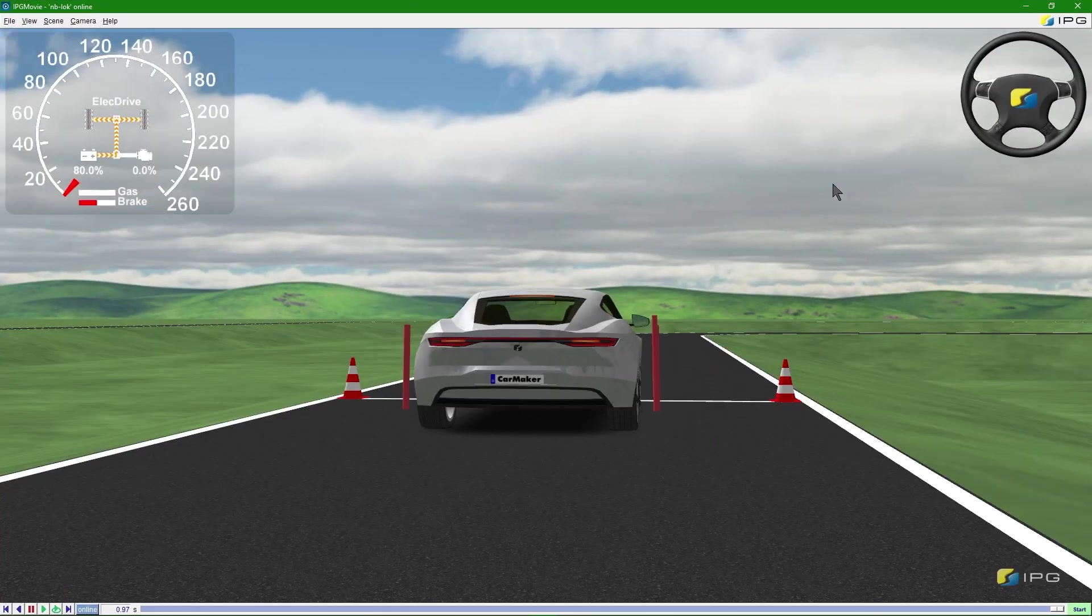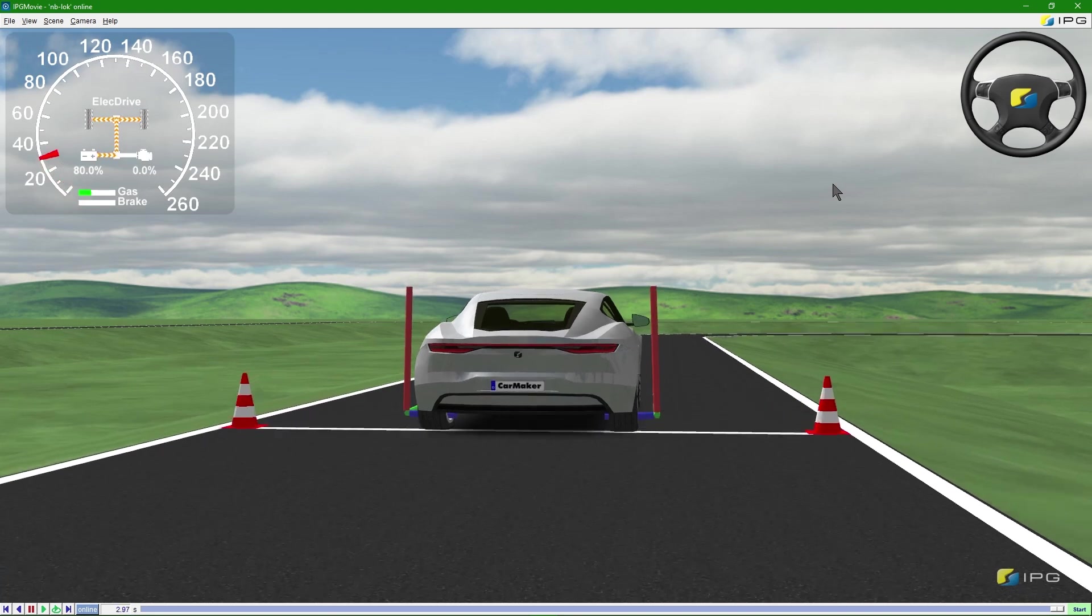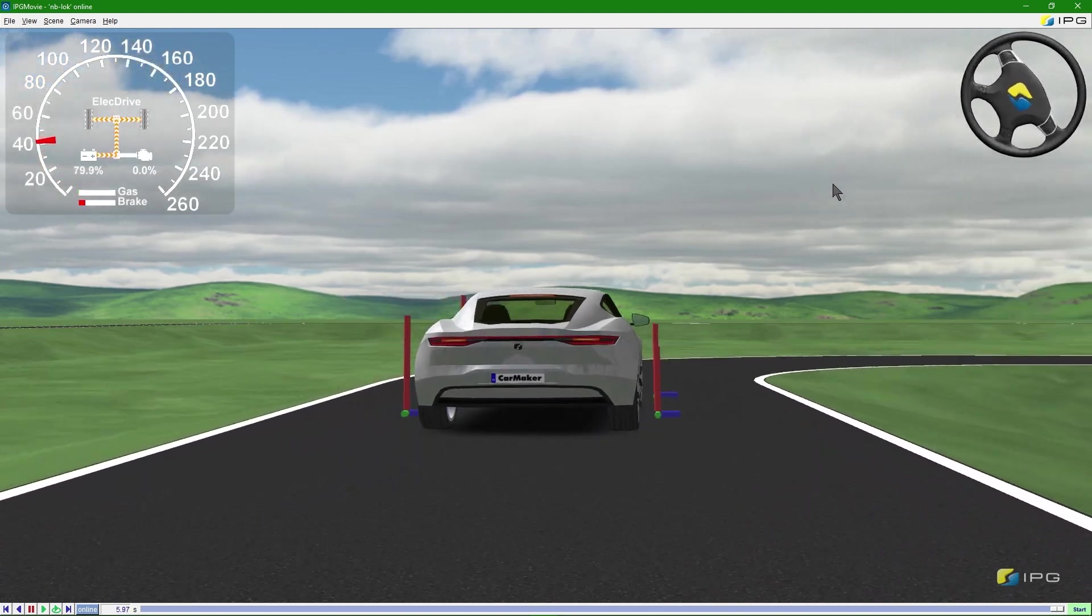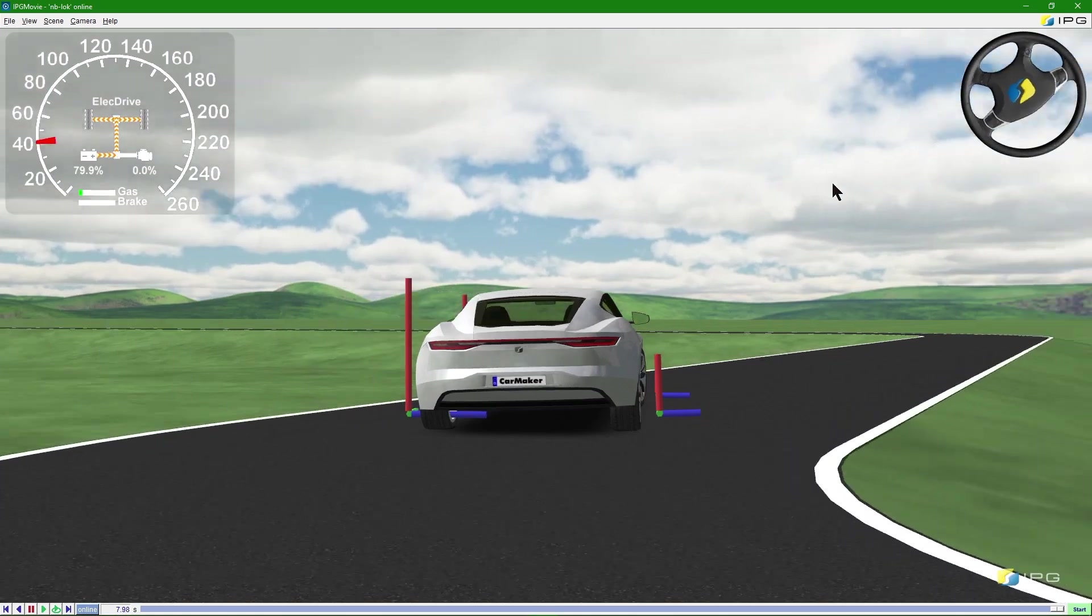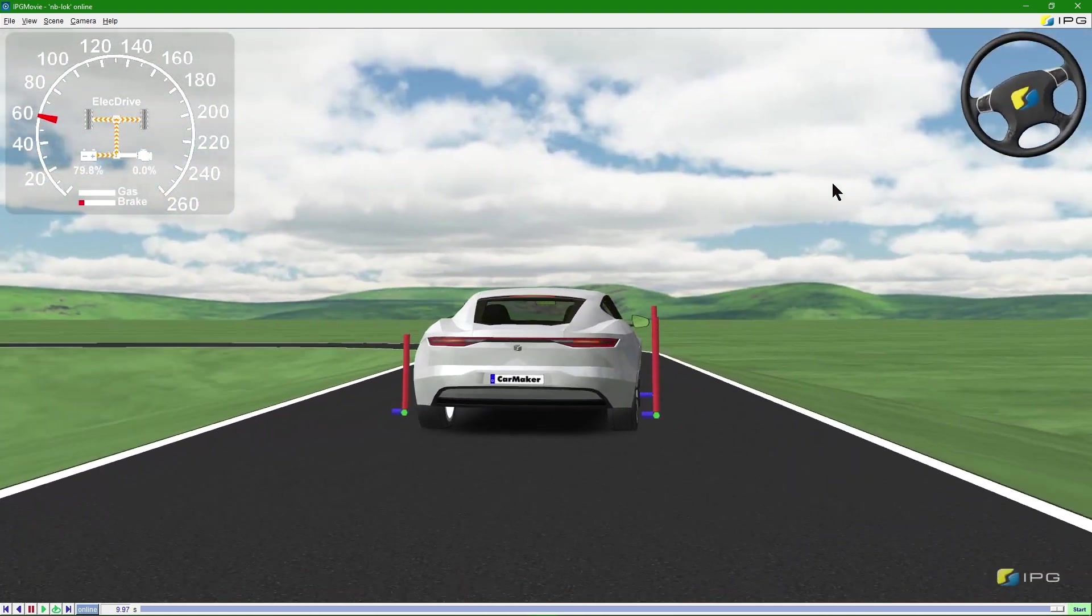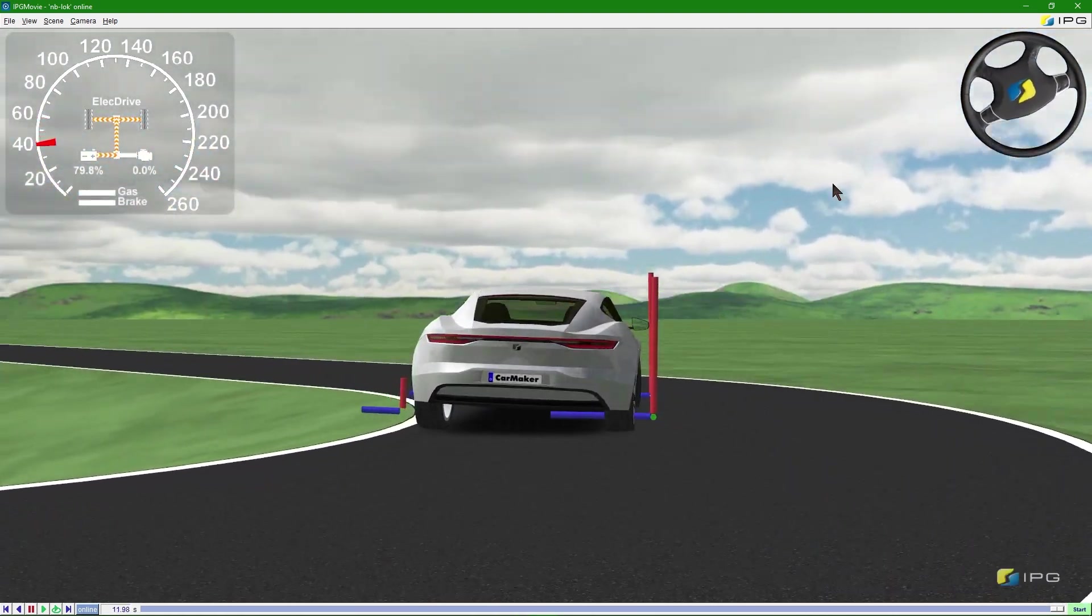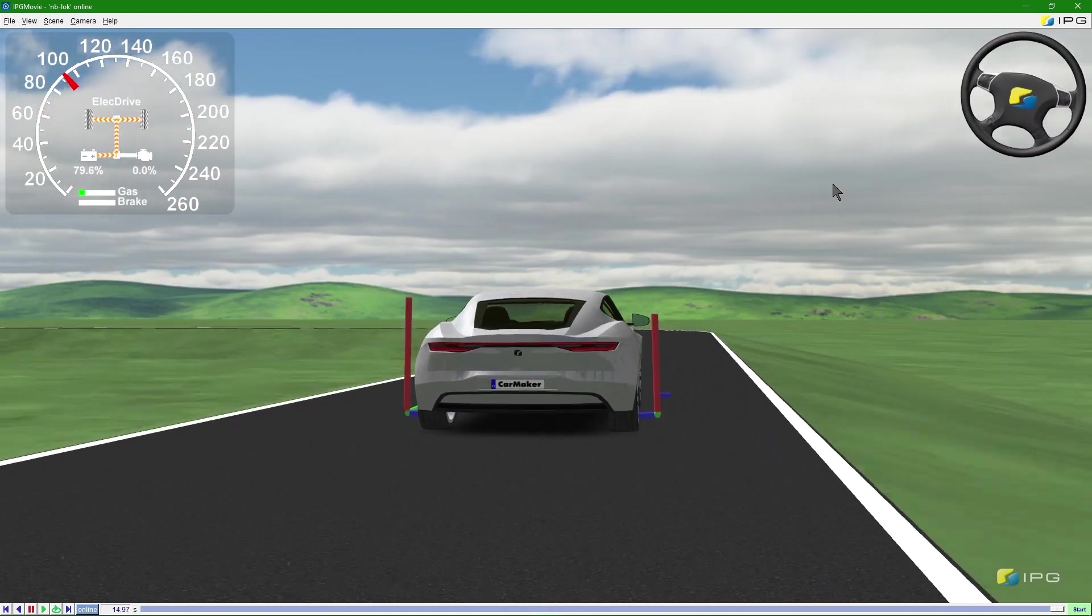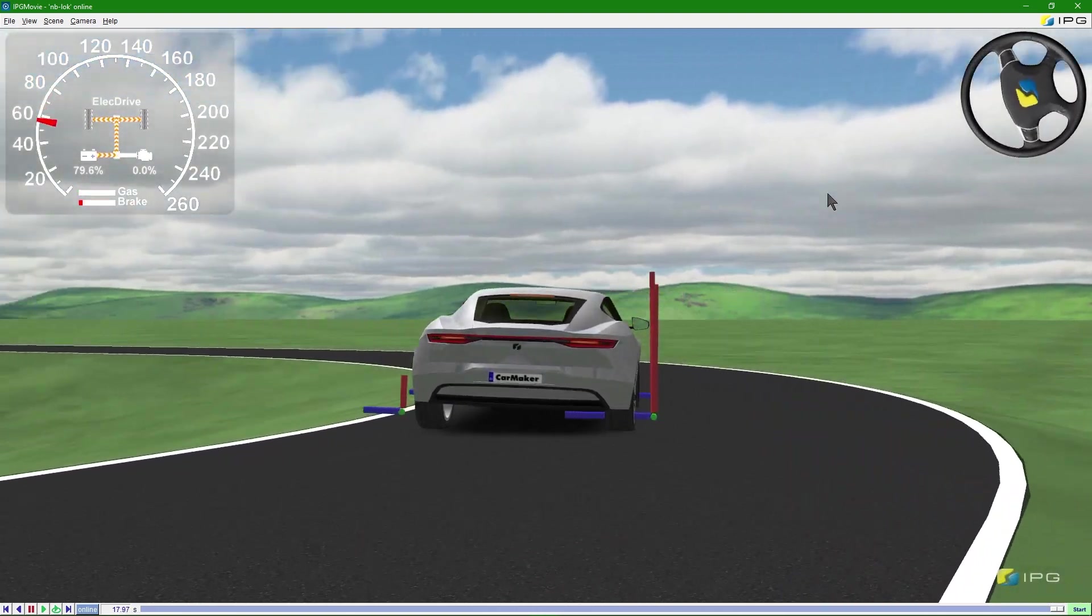As I now start the simulation, you can see the indicator assist in action. Every time the steering wheel is turned to the left or the right more than 0.3 radians, the indicator lights will start to blink.